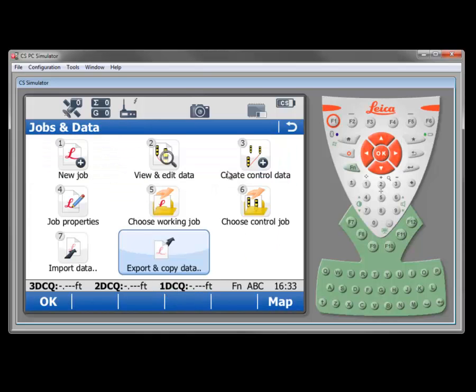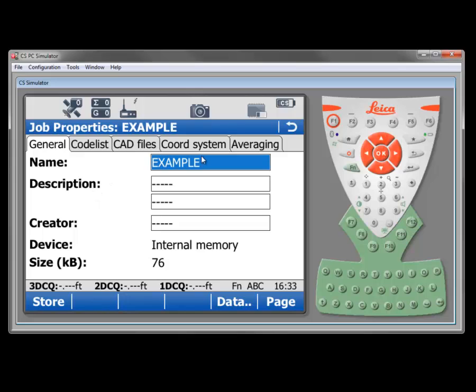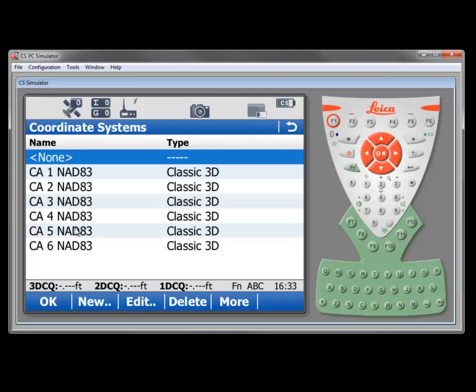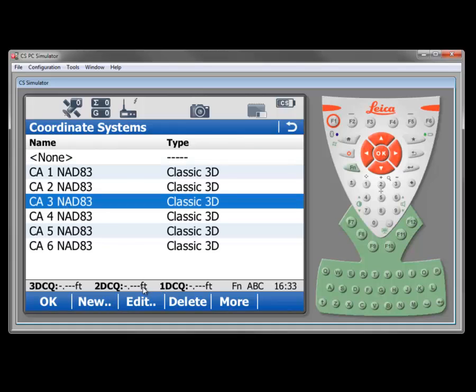Now, if we go into jobs and data and we take a look at job properties on our example job and we go into coordinate system, we can see that there was no coordinate system as I had left it previously. That job should have been in California 3, NAD83.